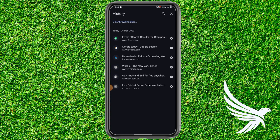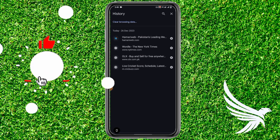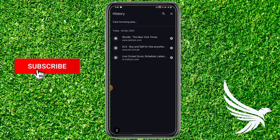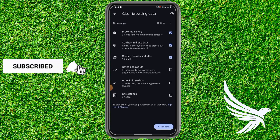Here it will show all of those tabs which you have closed or opened recently. Simply, in order to delete them, tap the cross in front of that specific tab.